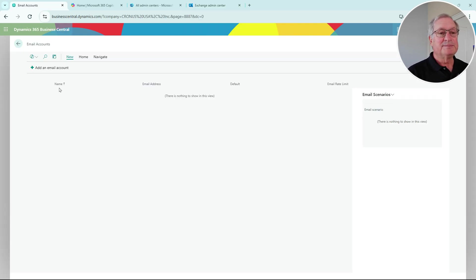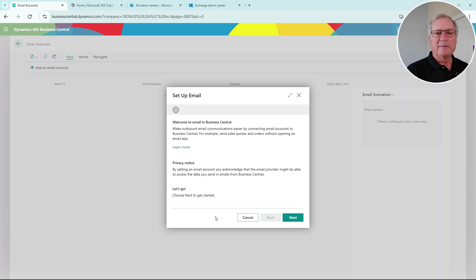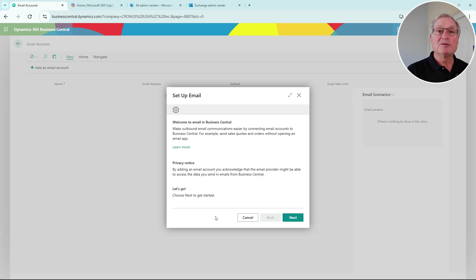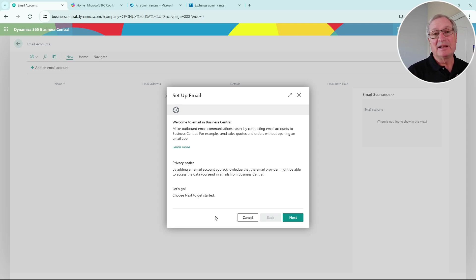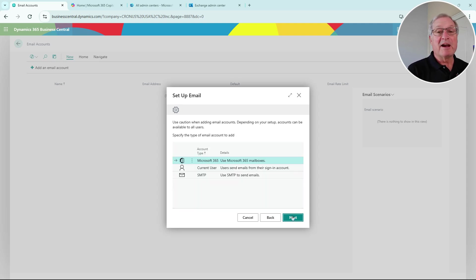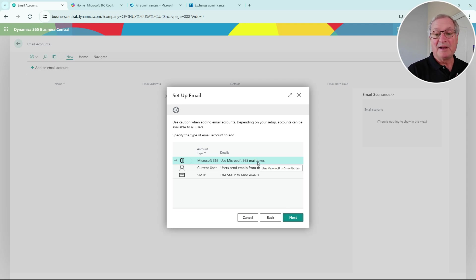Let's go ahead and set up the first account. There are a number of ways to get to this particular screen, but this is the one you want - you can look it up on search, or you can just start with the email account and add a new account. The first account I'm going to set up is the shared one here on Microsoft 365.